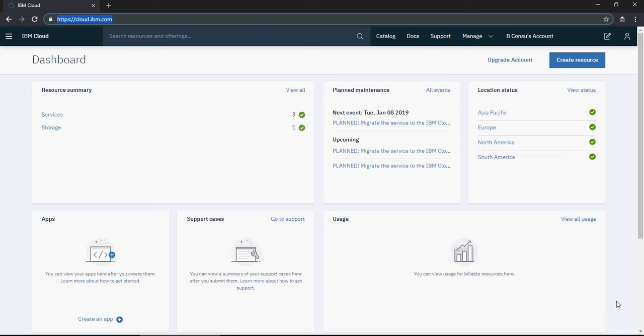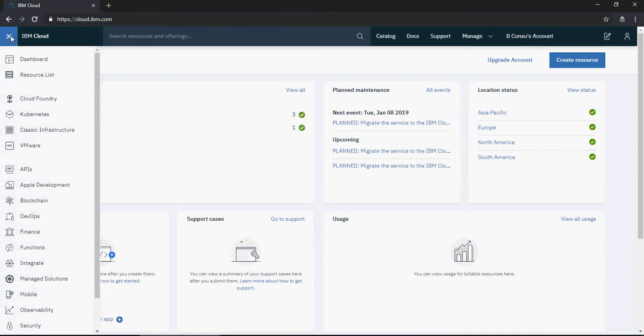To create an IBM Watson conversational service chatbot, login to your IBM cloud account and then go to the services section.